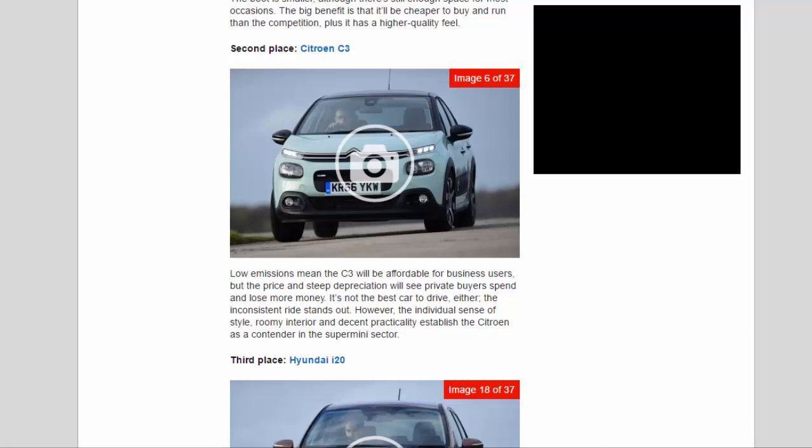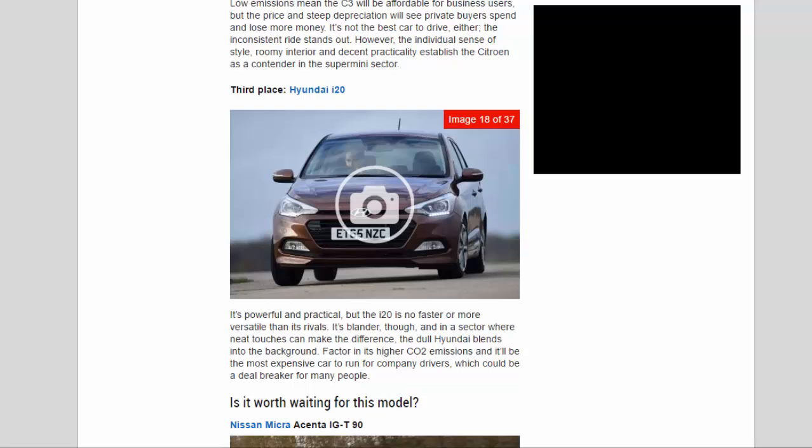Third place: Hyundai i20. It's powerful and practical, but the i20 is no faster or more versatile than its rivals. It's blander, though, and in a sector where neat touches can make the difference, the dull Hyundai blends into the background. Factor in its higher CO2 emissions and it'll be the most expensive car to run for company drivers, which could be a deal-breaker for many people.